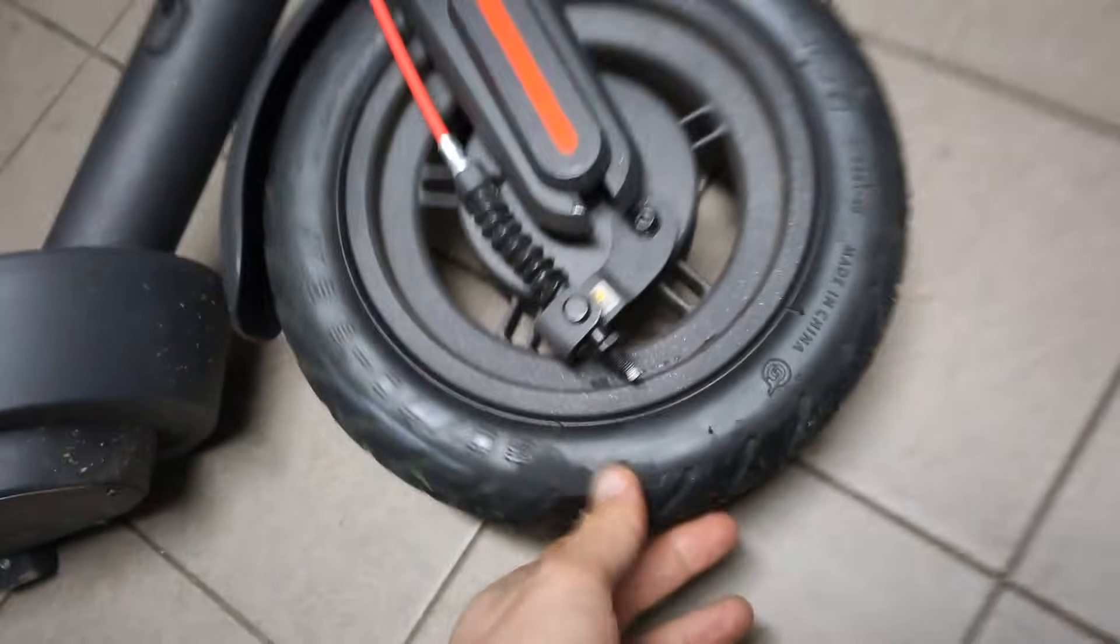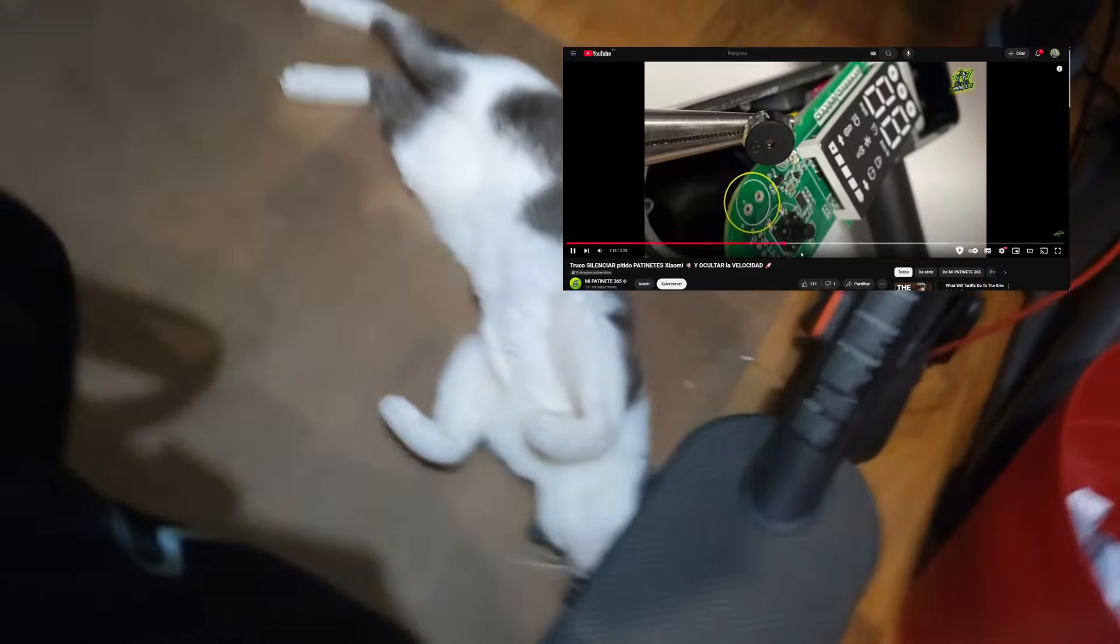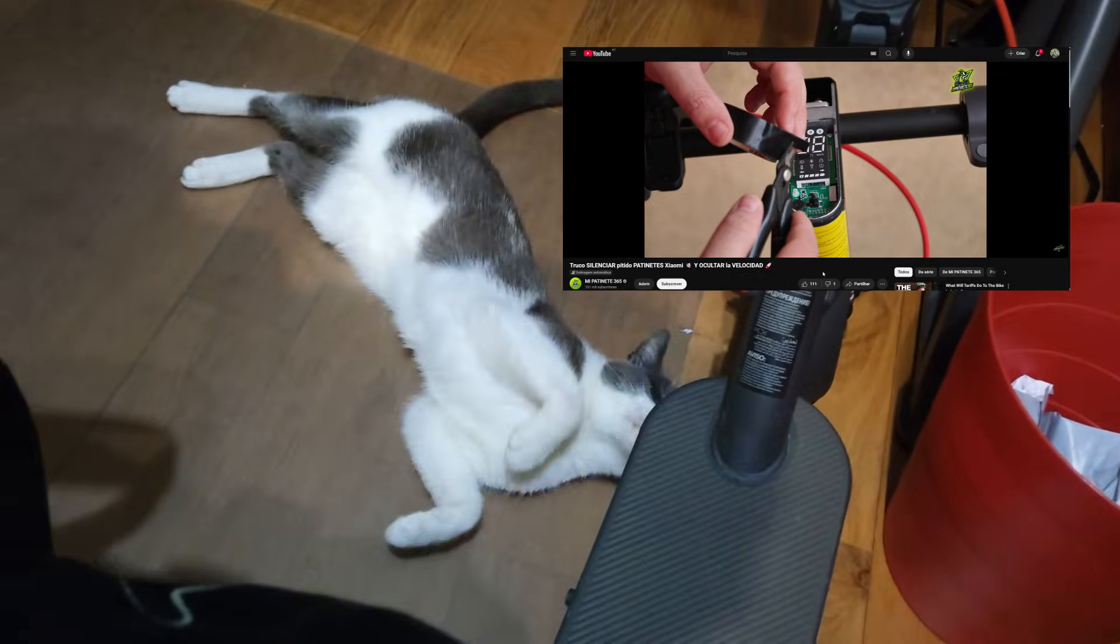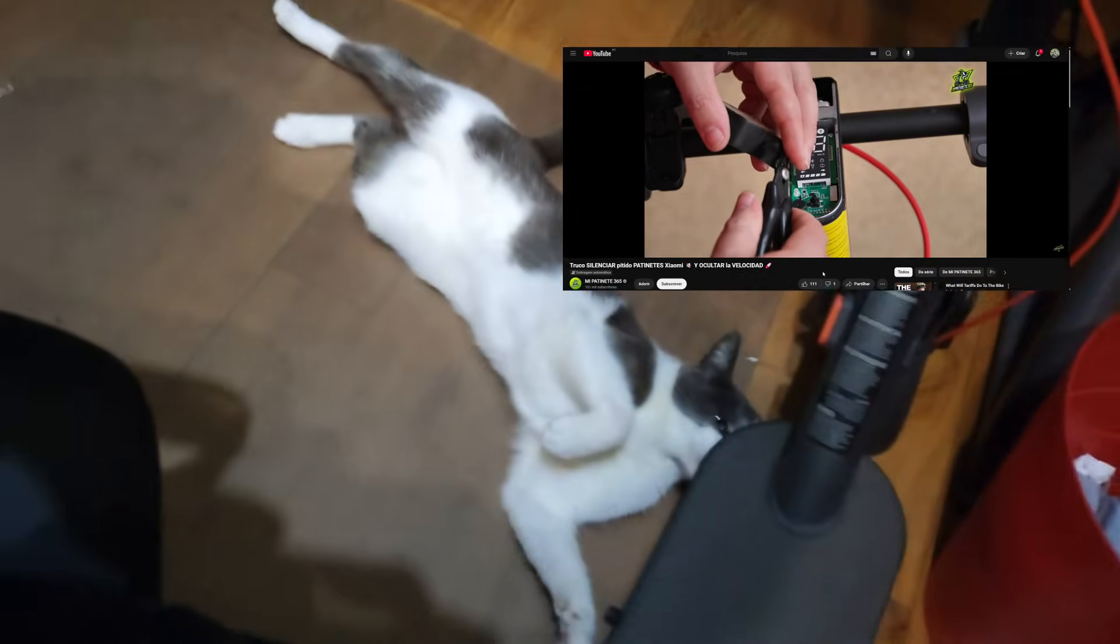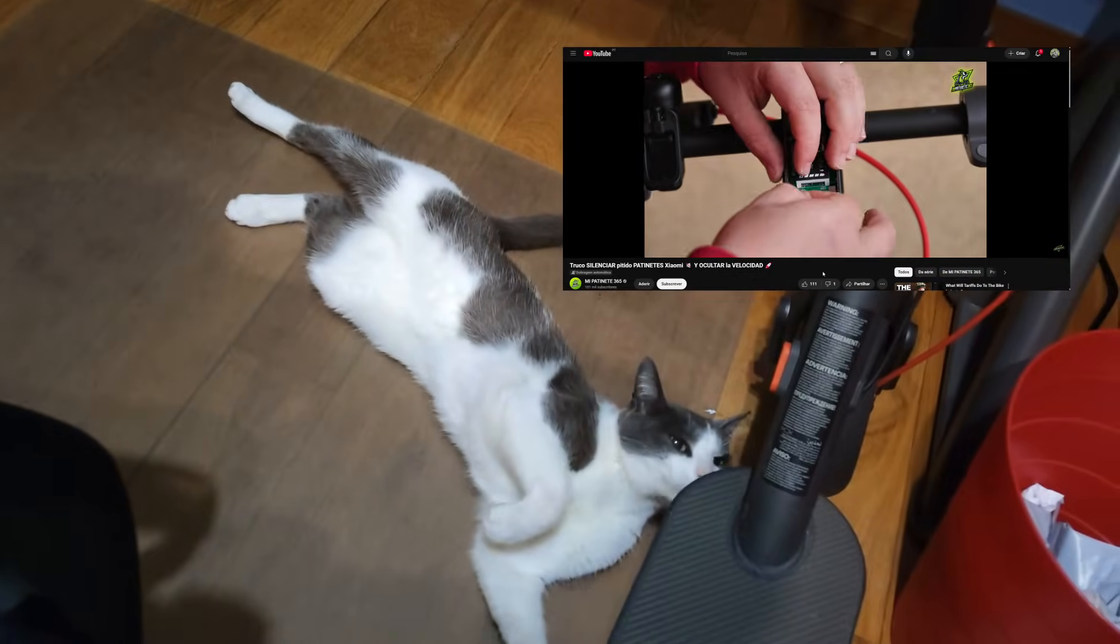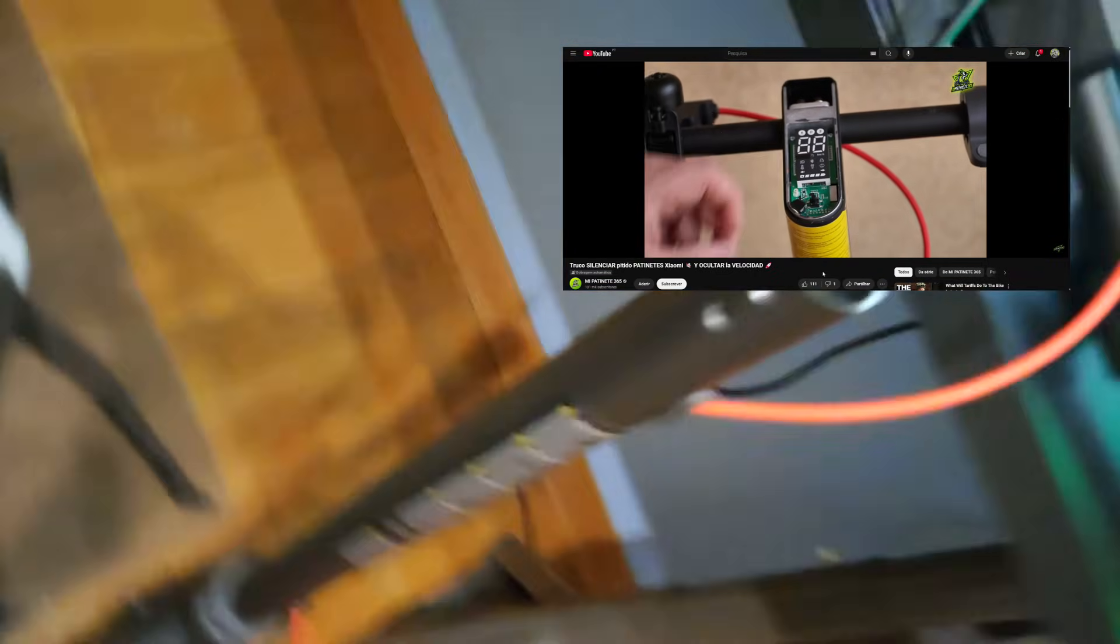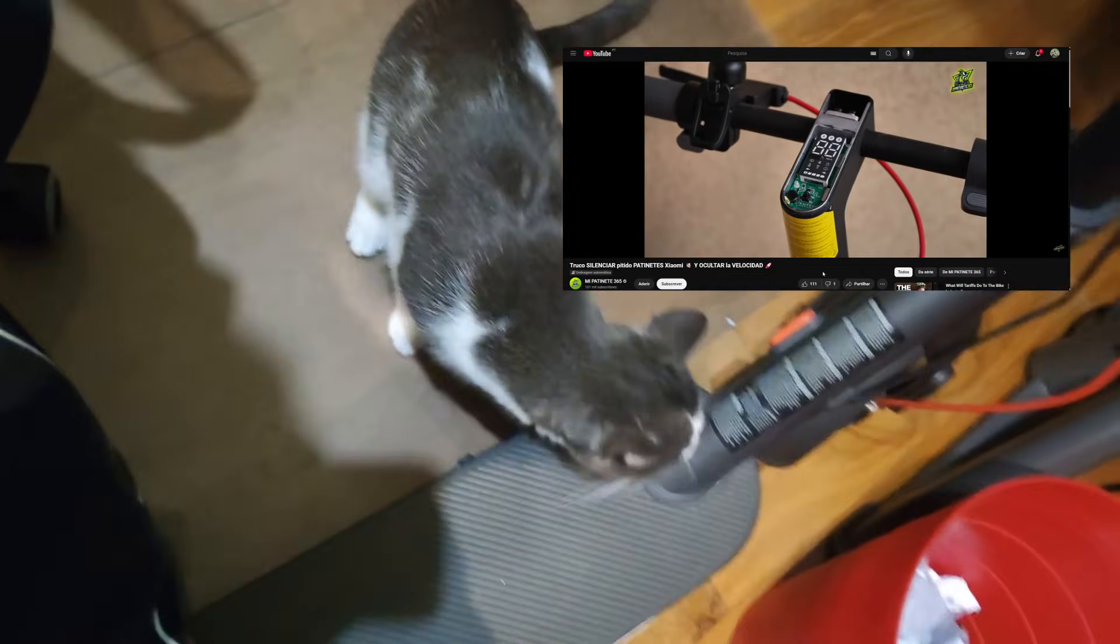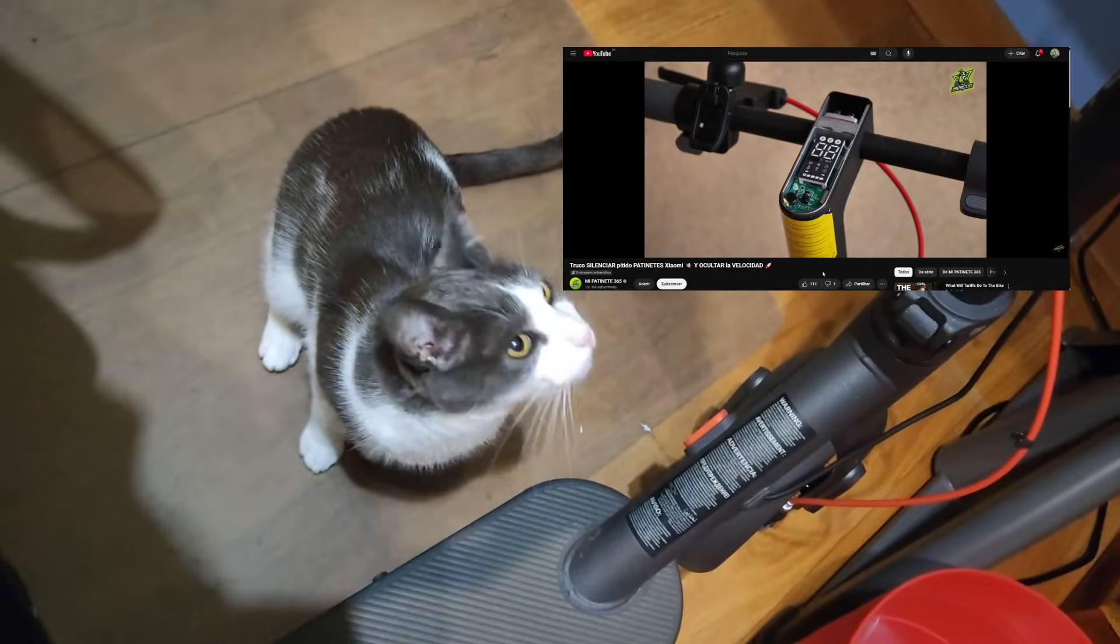We're reaching the end and I would like to suggest watching this video—I'll put it in the description. Basically he shows a way to remove the sound of the buzzer that plays once you go over 30 kilometers per hour, as well as a way to make your scooter a little bit more discreet.